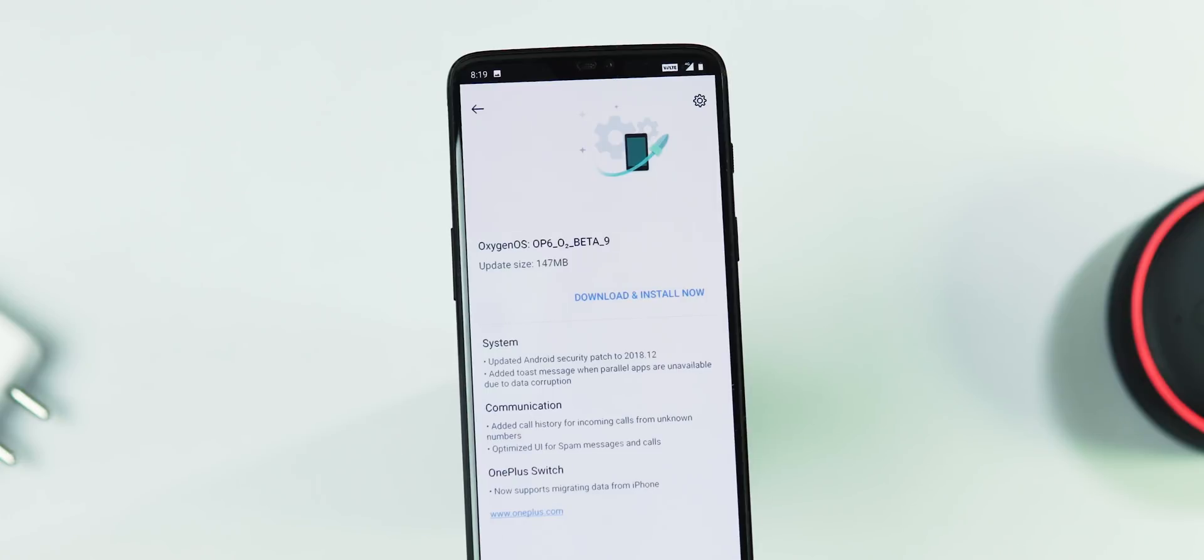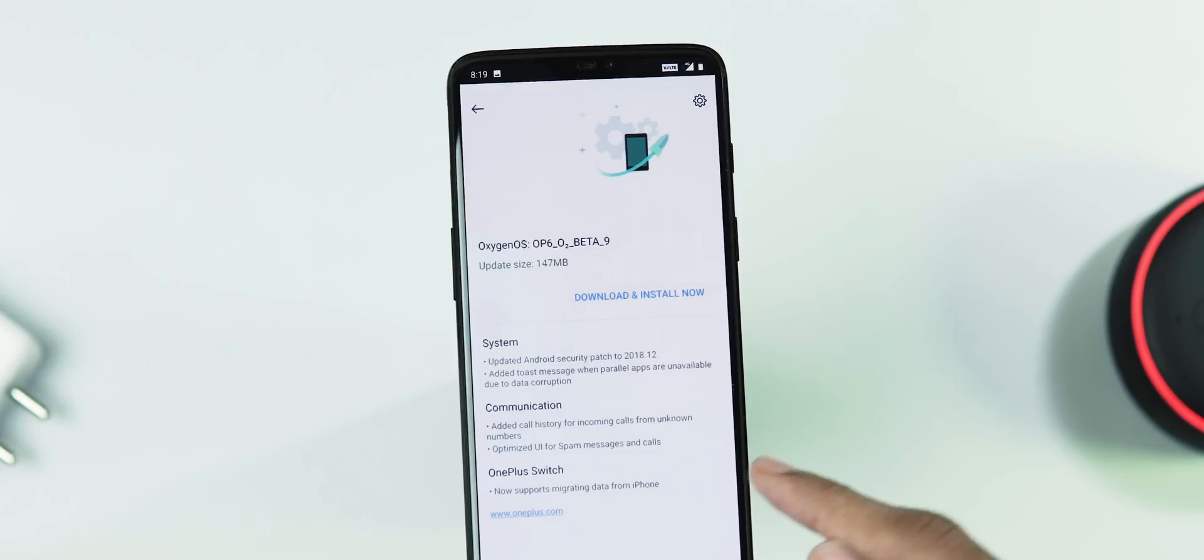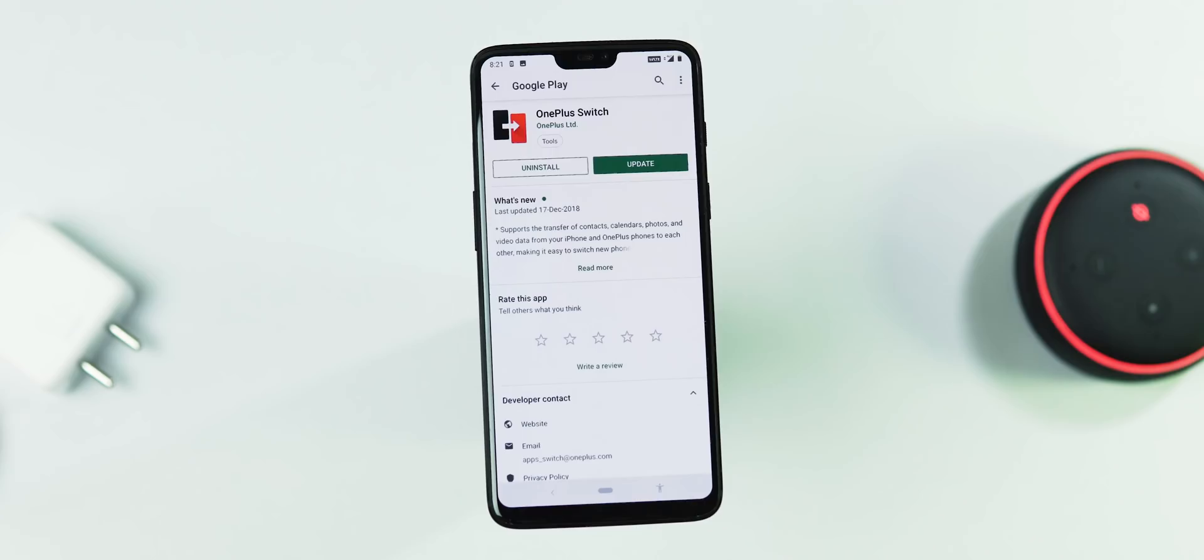It's a very minor update. If you check the changelog, there's nothing much important here, but now you can migrate the data from your iPhone.